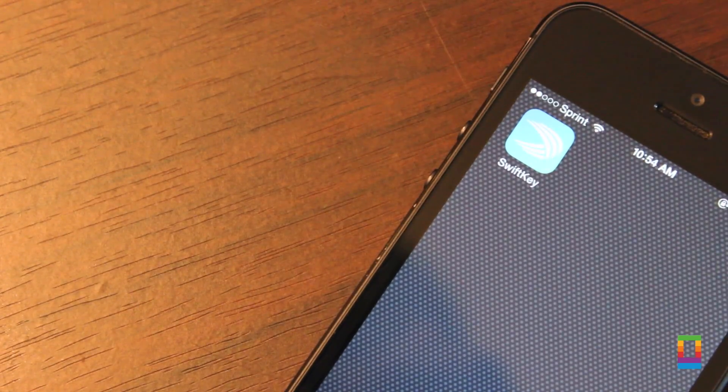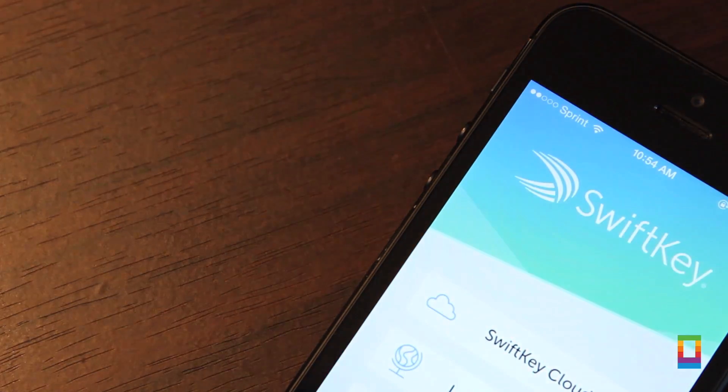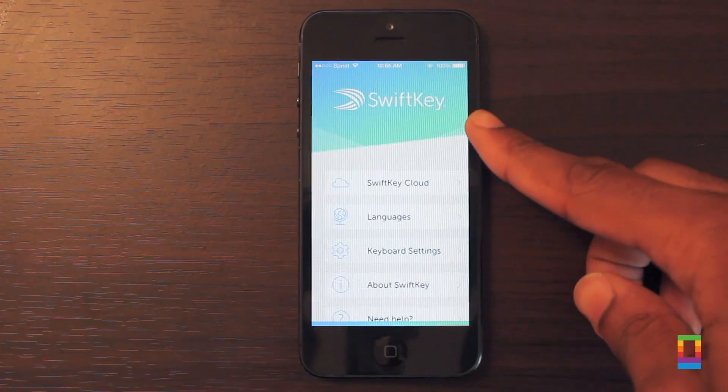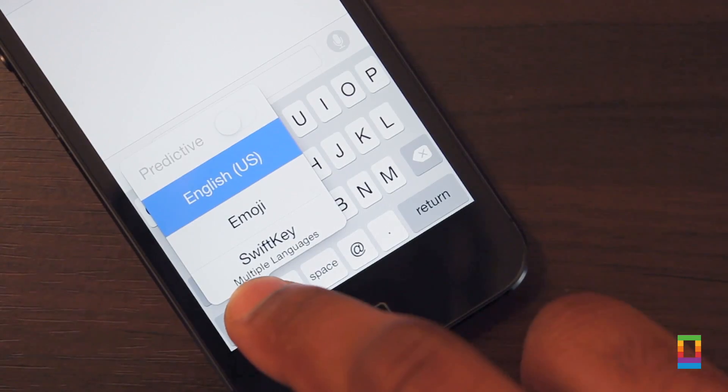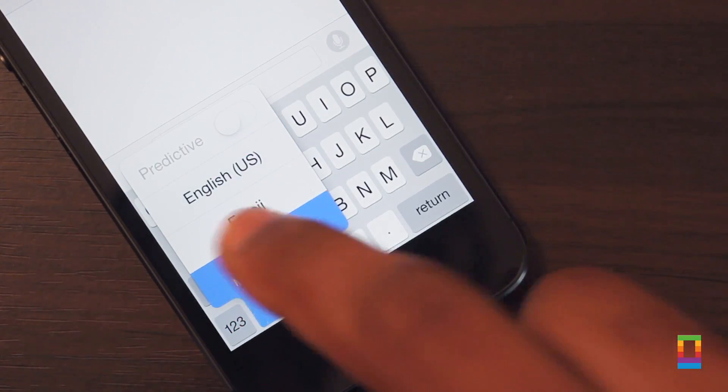Now, with my time so far, I've come across three particular keyboards that you'll want to check out, and I've got to start that list with SwiftKey.